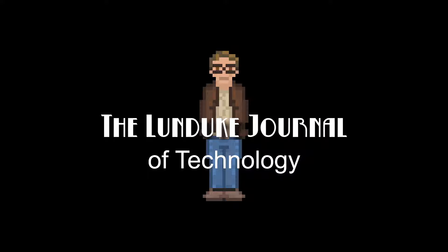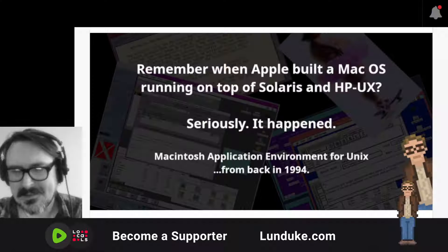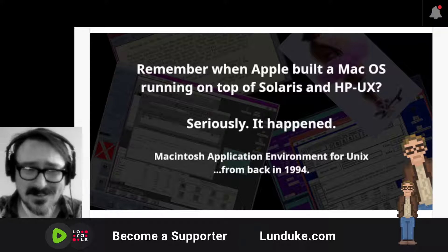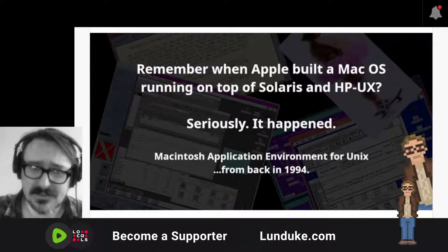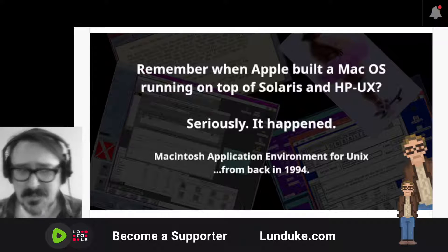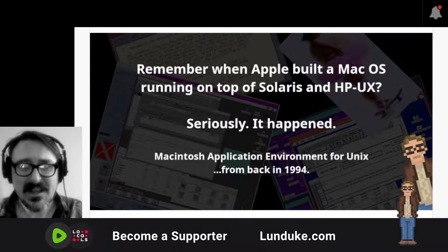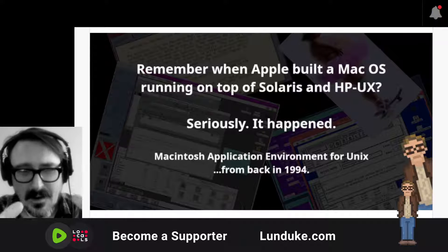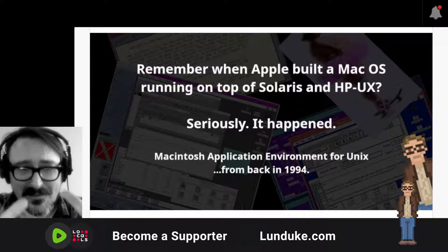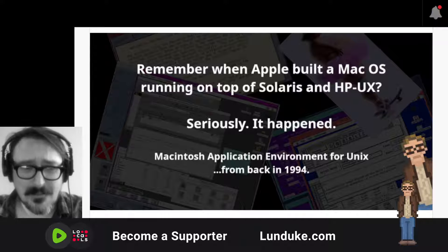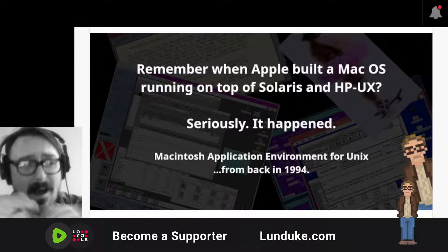Do you remember when Apple built a version of macOS that was running on top of Solaris and HP Unix? This is a real thing that happened. The Macintosh Application Environment for Unix from way back in 1994 is a very real thing, a very awesome thing.